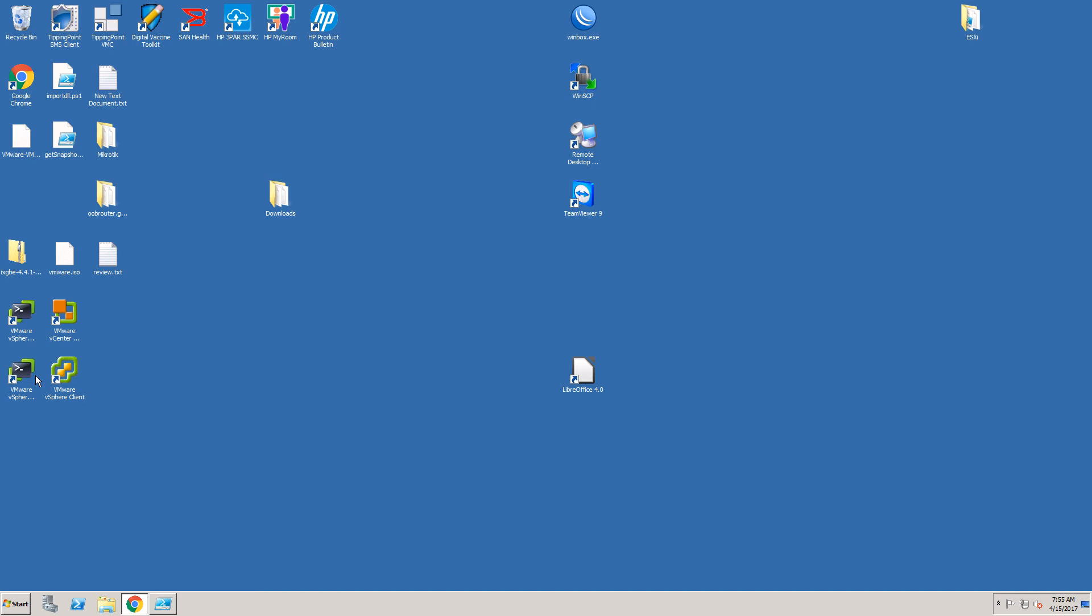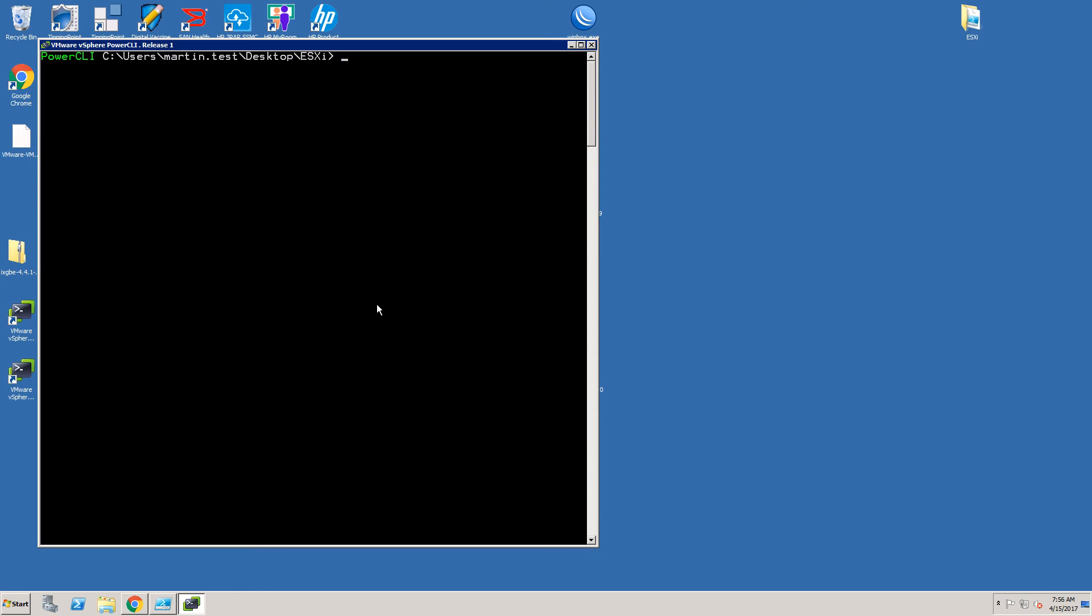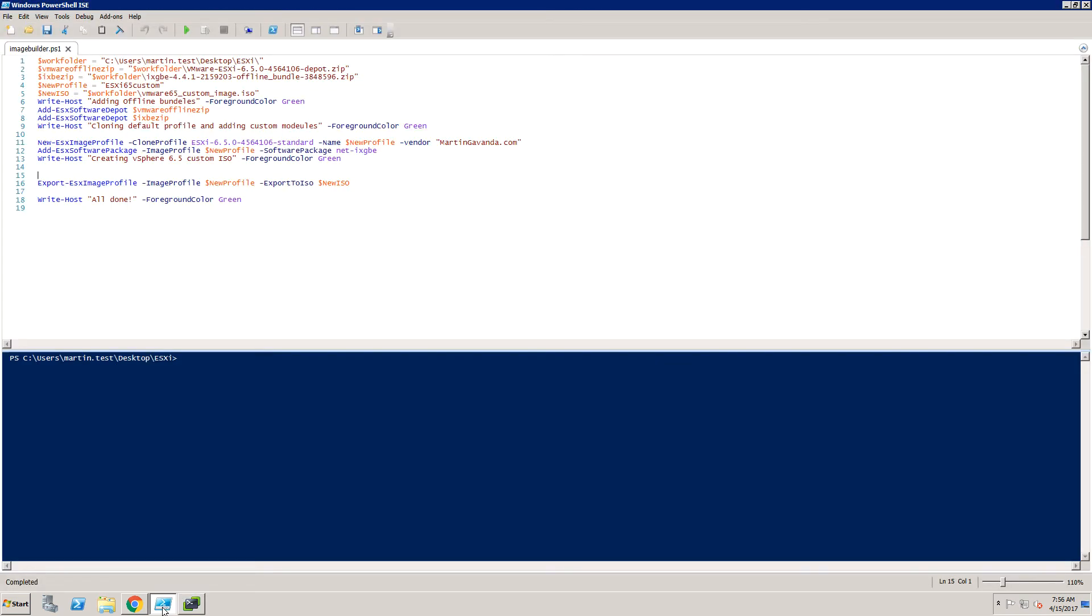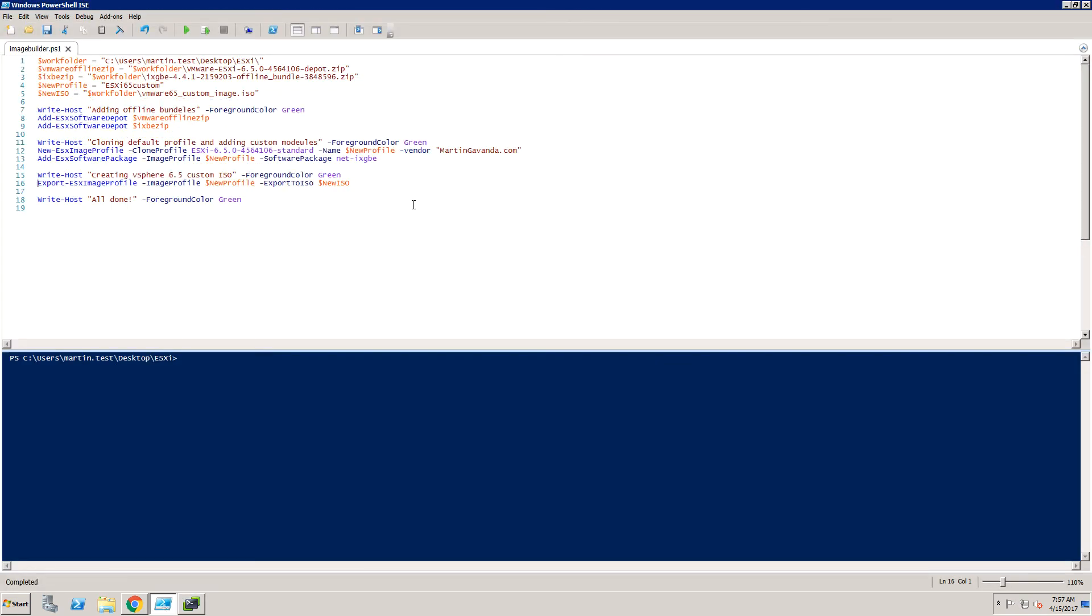This script uses the same commands that we have used before but instead of the step-by-step approach it will do everything so you need just to run the script and you will receive ISO installation file. At the beginning of the script you need to specify several parameters that will be used in the script.